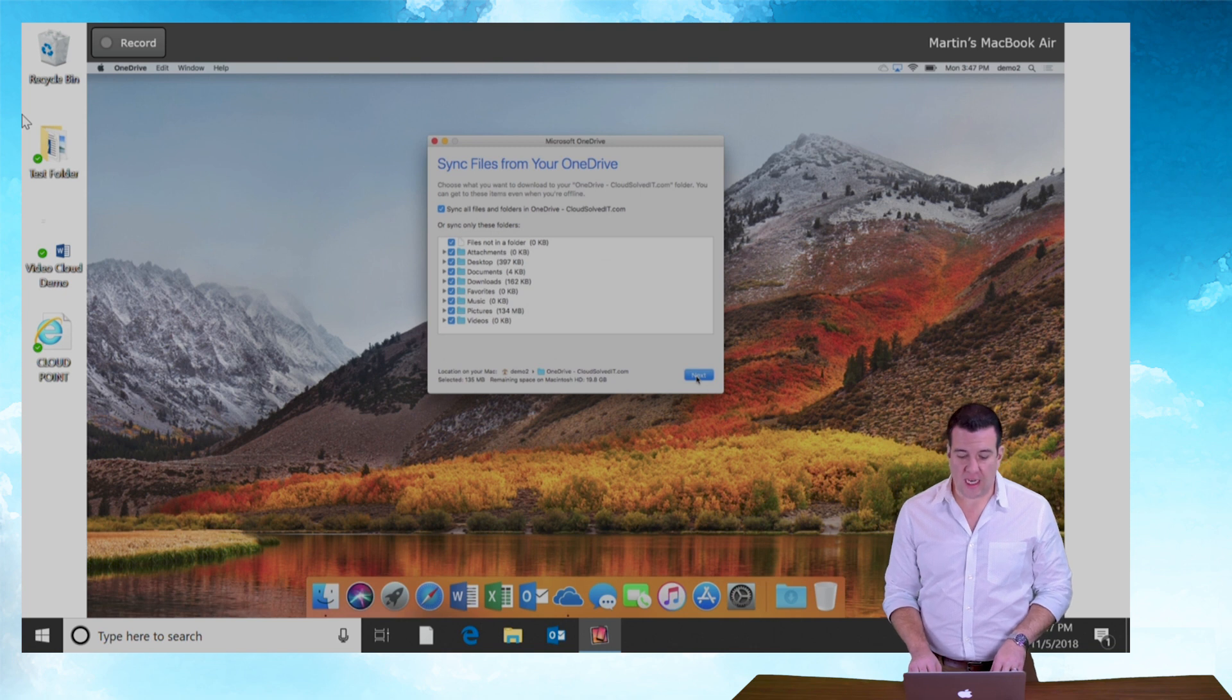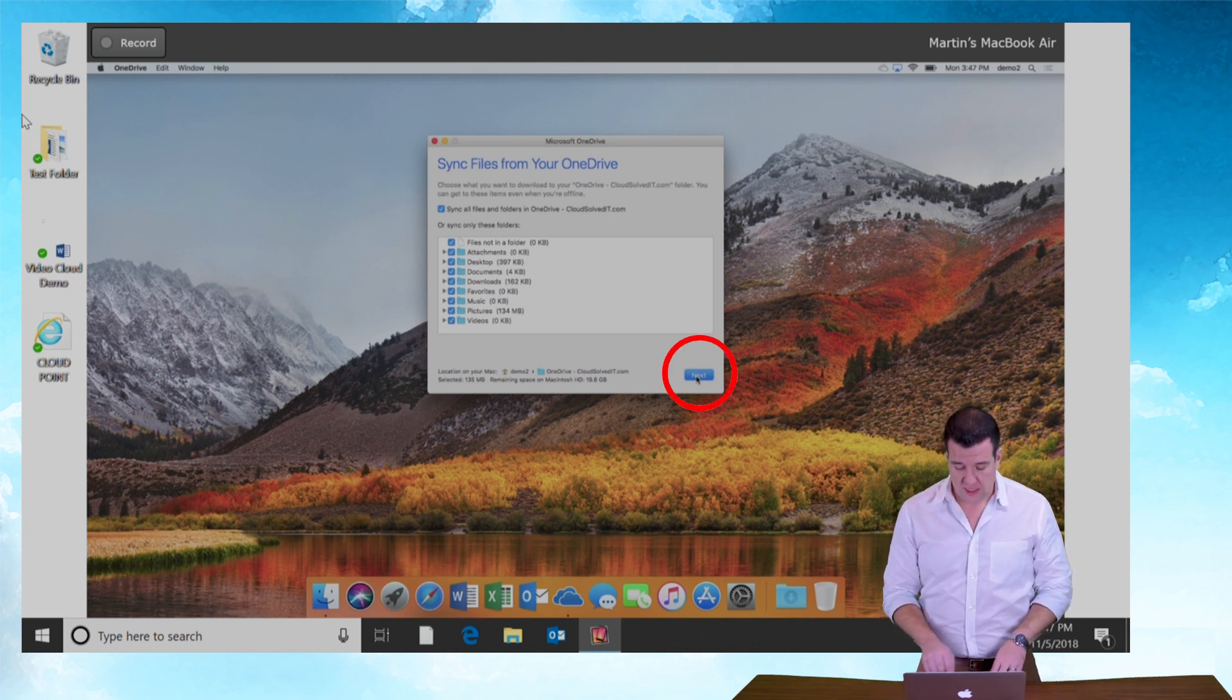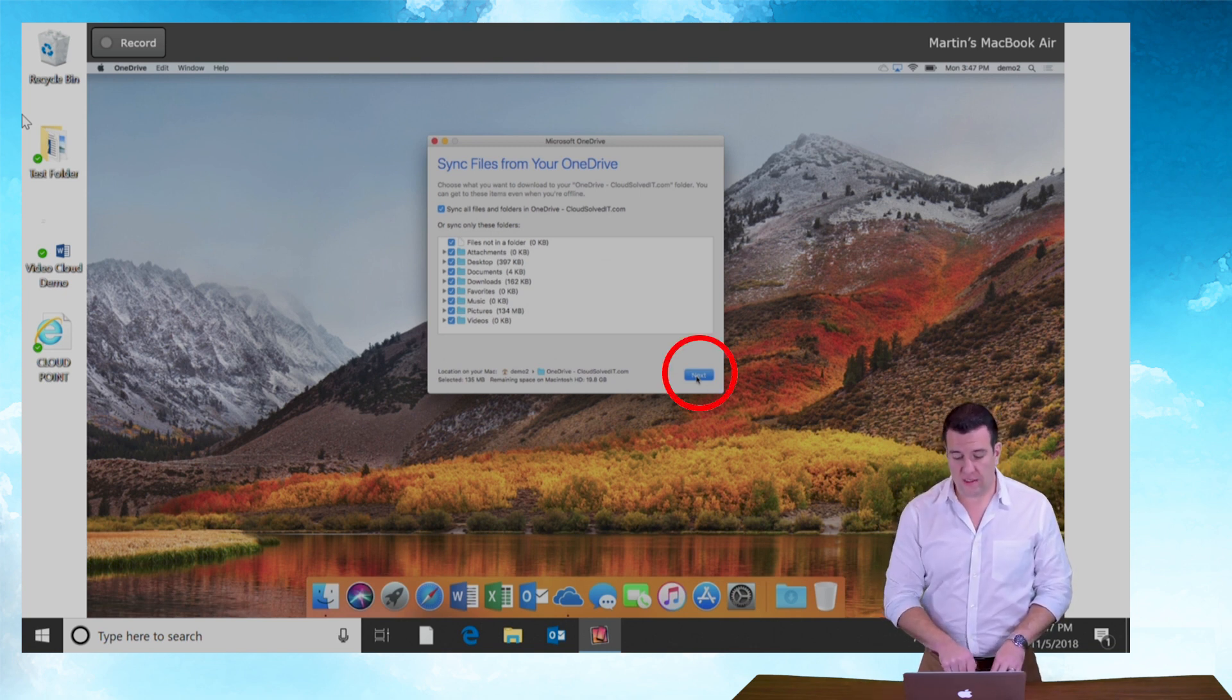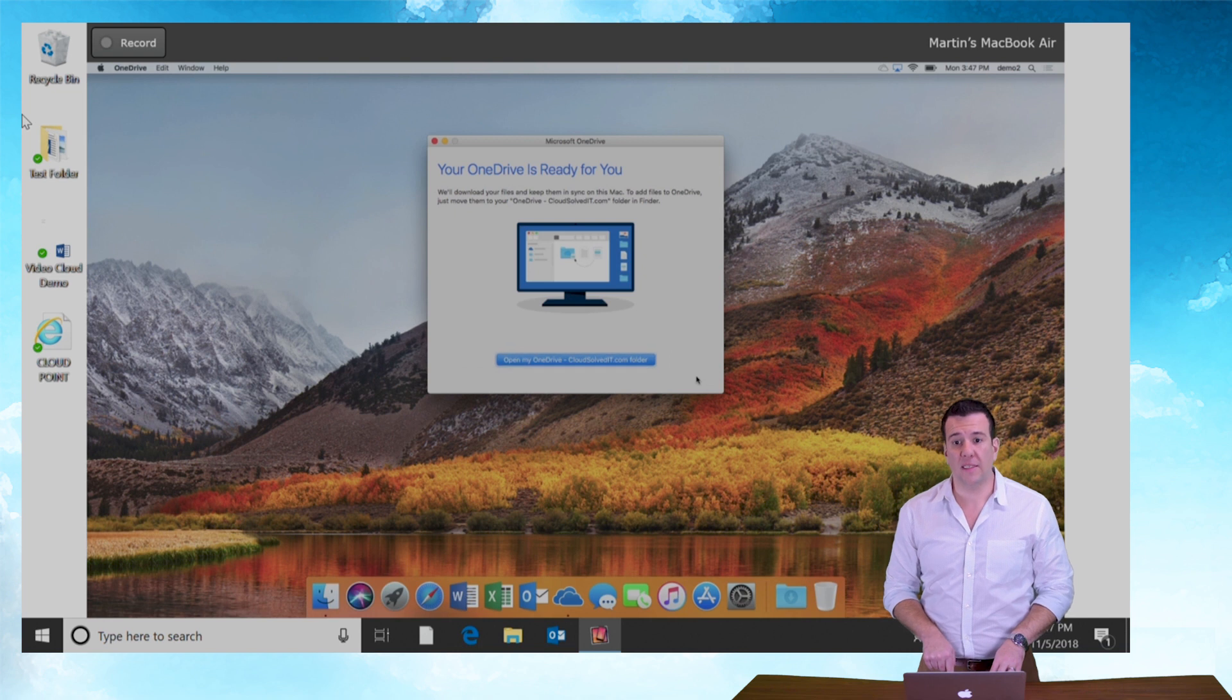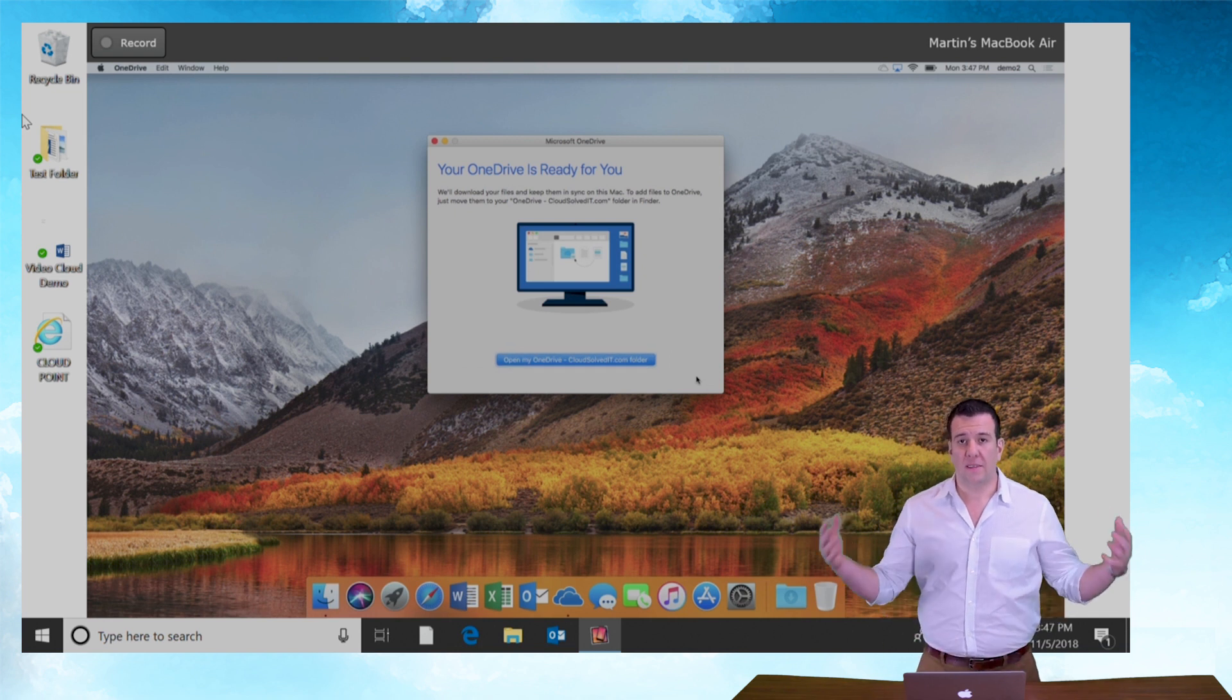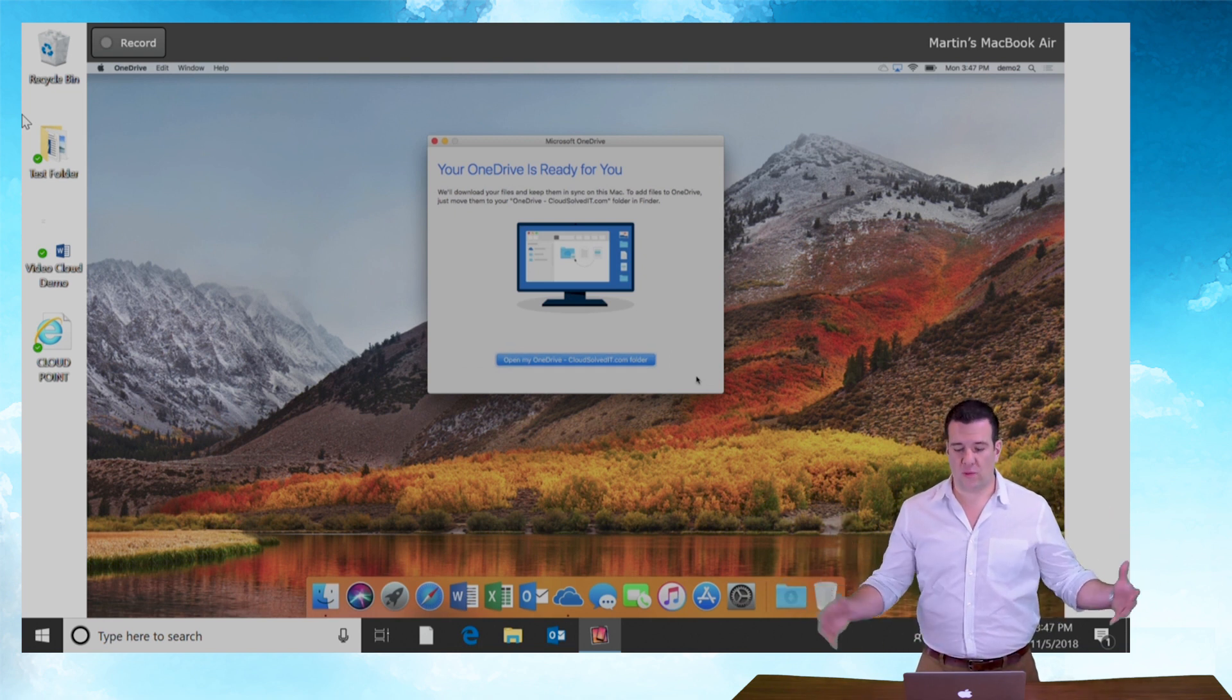So now you can see sync files from your OneDrive. I'm going to say yes, sync all files. Hit next. OneDrive is ready.